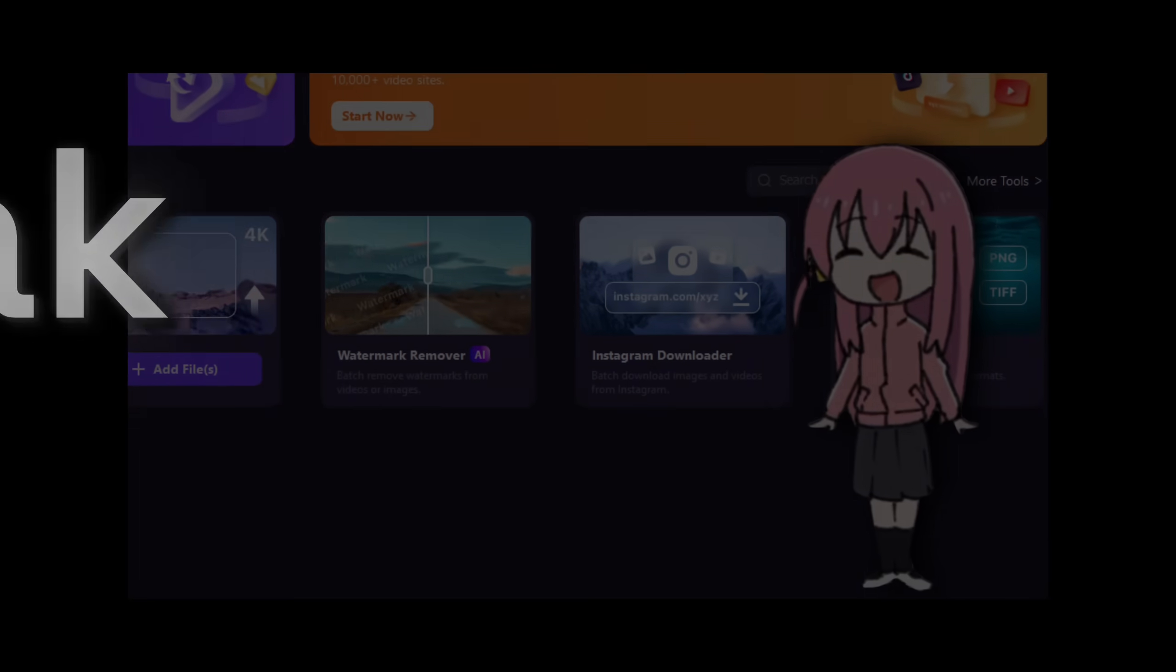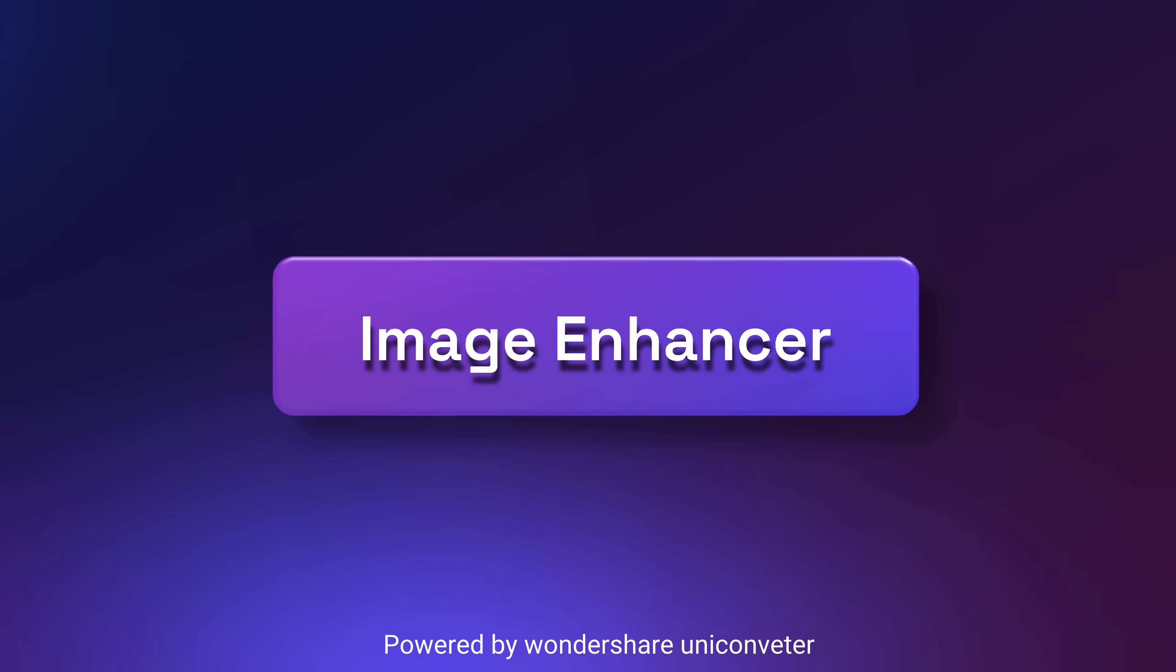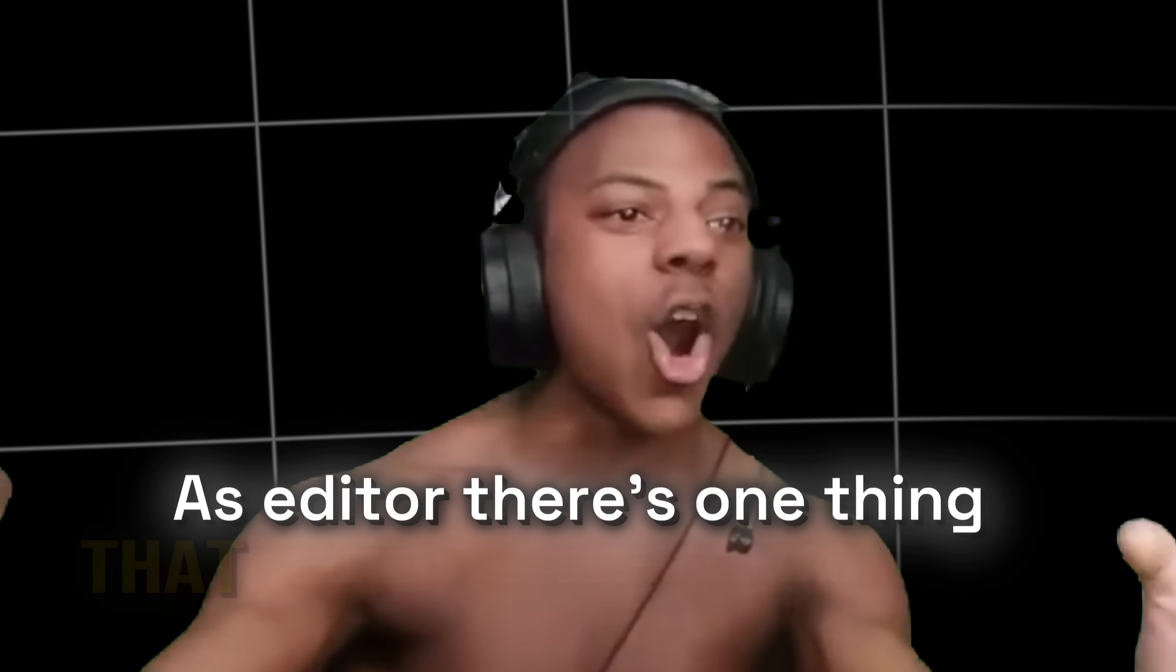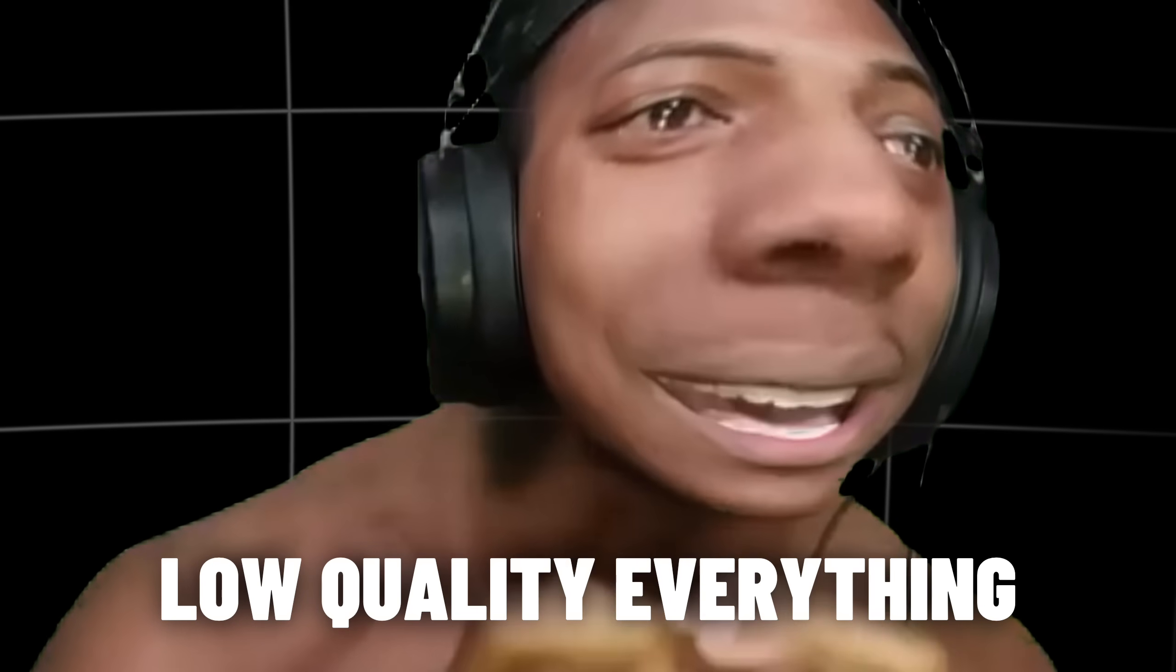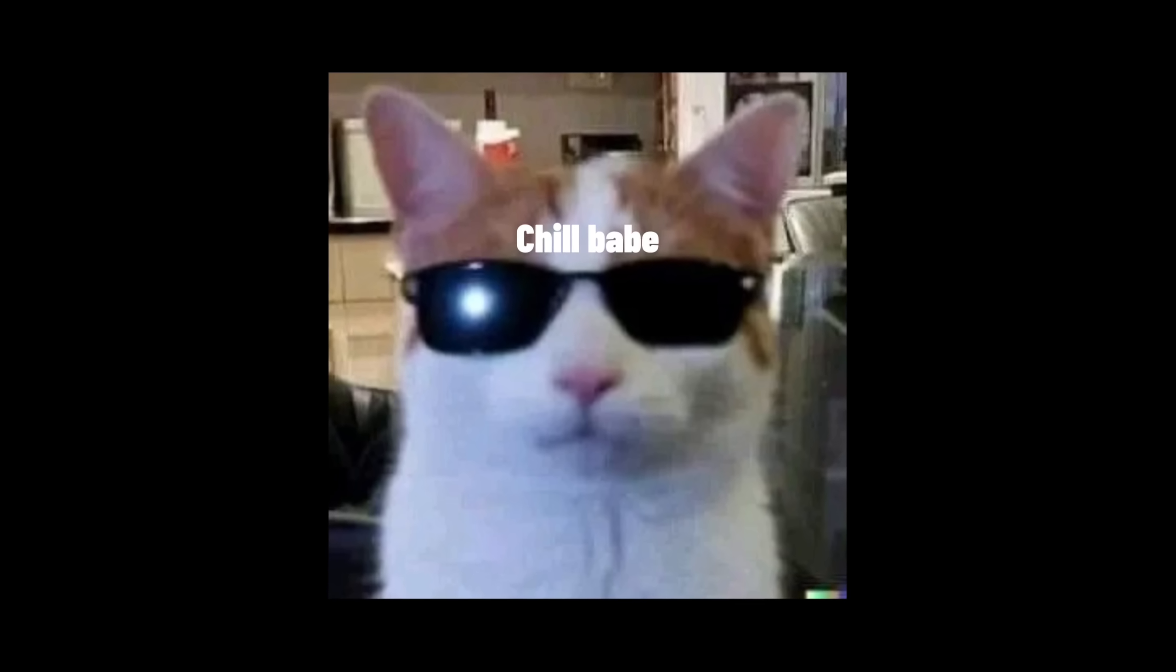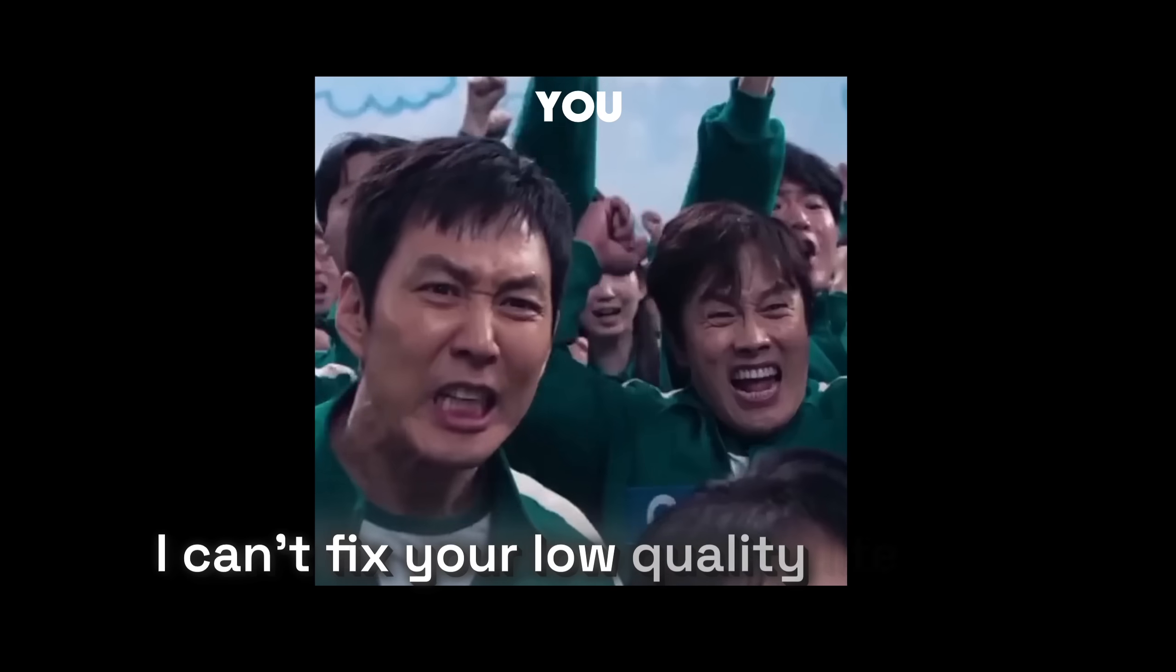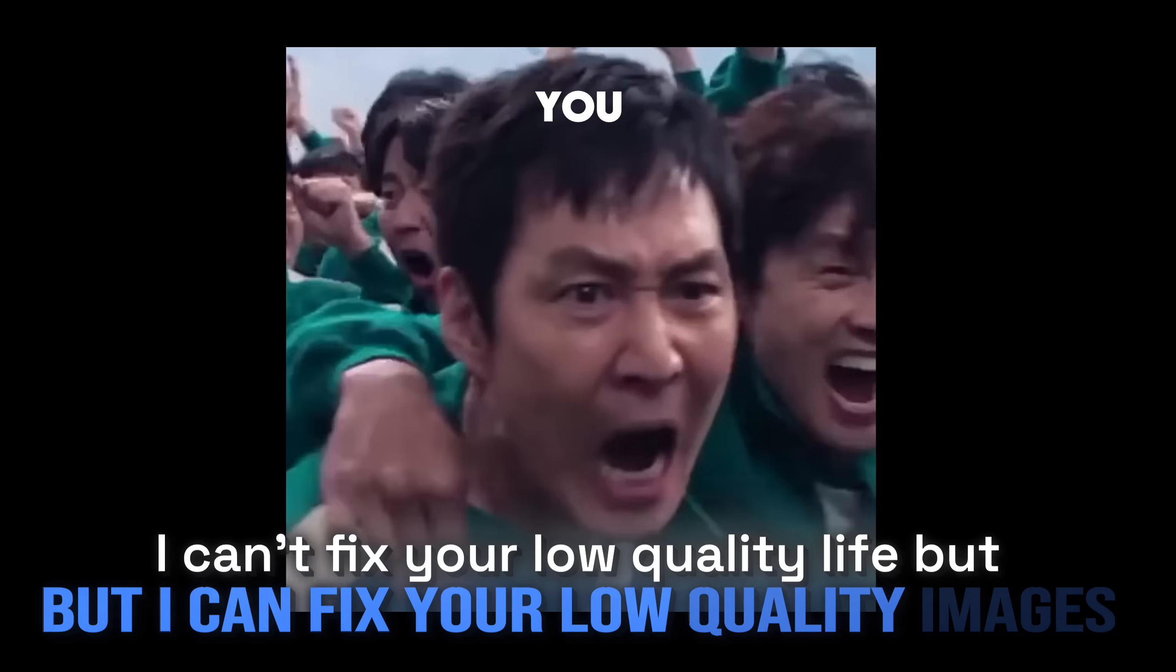Let's break it down real quick without wasting your time. Image Enhancer. As an editor there is one thing that always gives us stress. Low quality everything. Low quality clips, low quality export, low quality thumbnail, and yeah low quality images. But don't worry, I can't fix your low quality life but I can fix your low quality images.